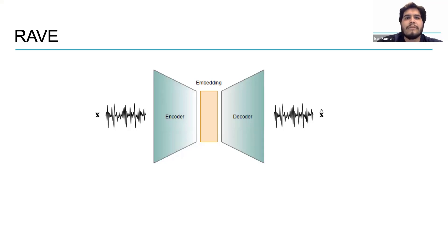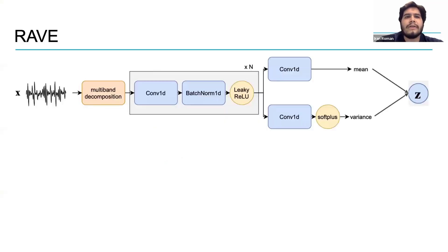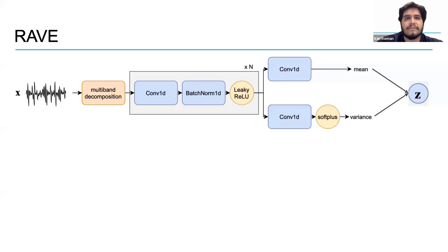The audio waveform that we want to encode or learn using Rave. To encode it, Rave first converts the audio waveform into a time frequency representation and then compresses it using convolutional layers.